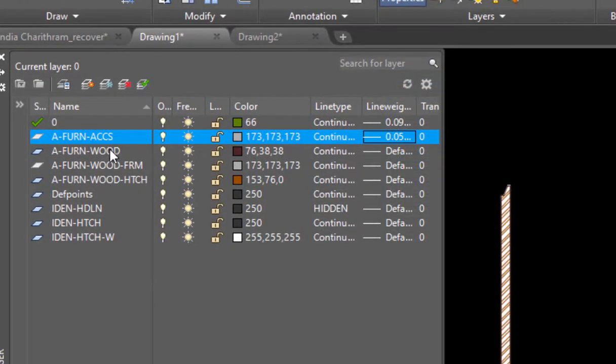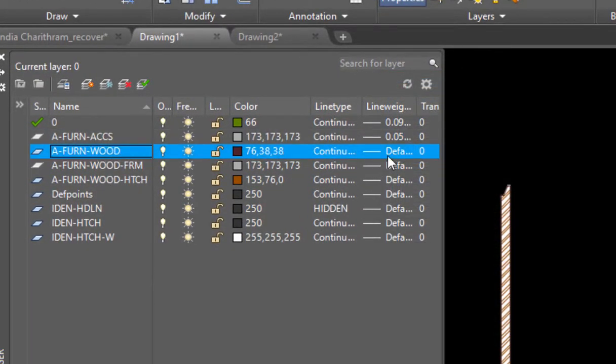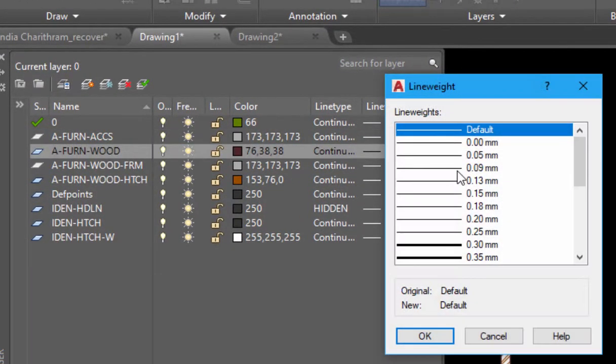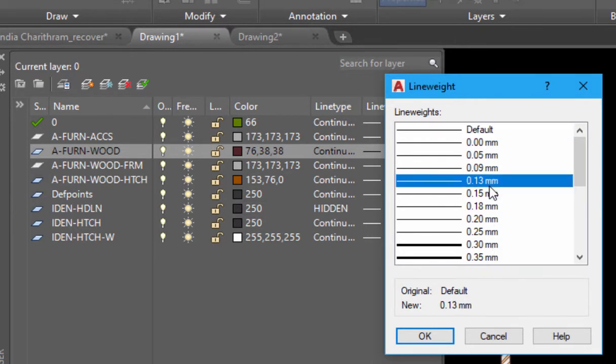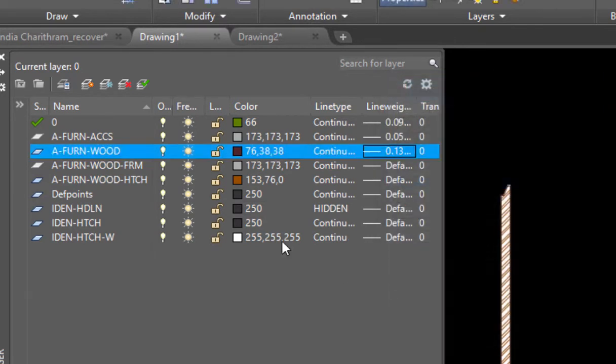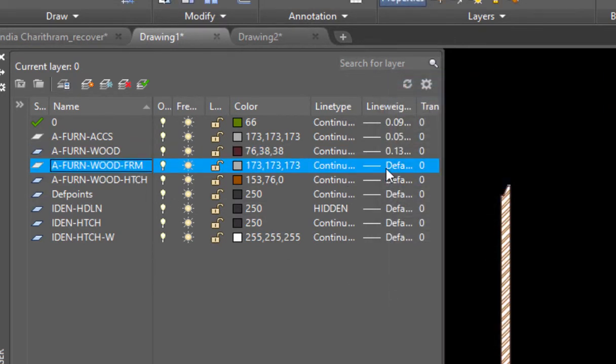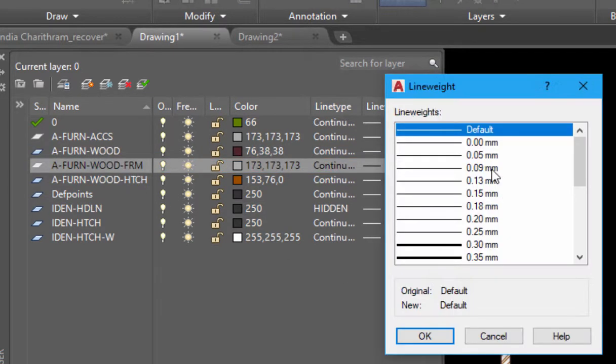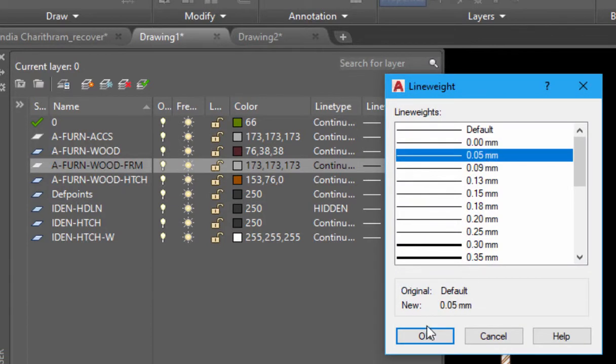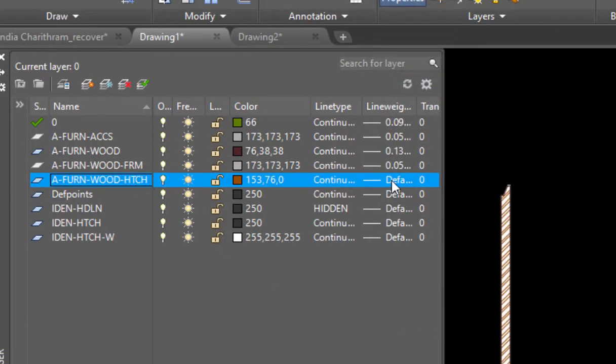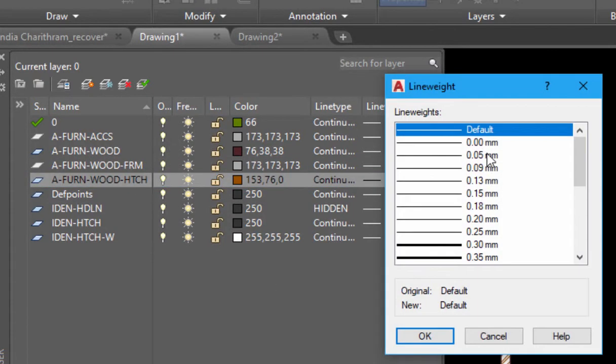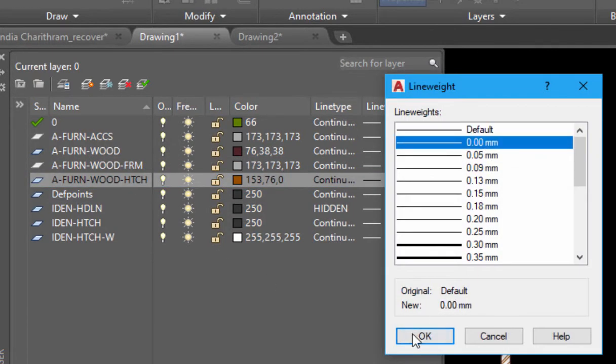This is the furniture of wood, that is the outright. This is the wood frame, 0.05, and the furniture wood hatch is 0. This is the hatch thickness.